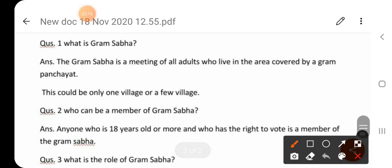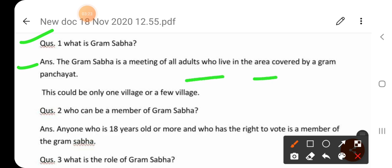Question number one: What is Gram Sabha? Answer: The Gram Sabha is a meeting of all adults who live in an area covered by a Gram Panchayat. This could be only one village or a few villages.